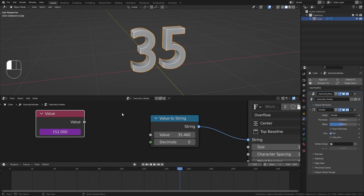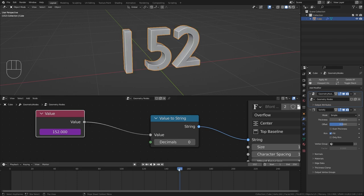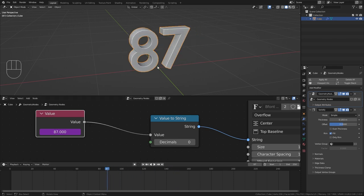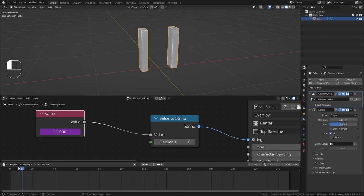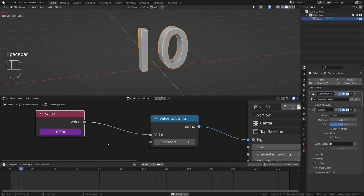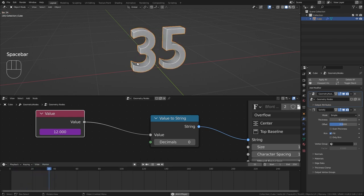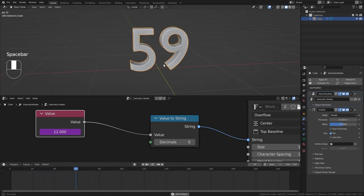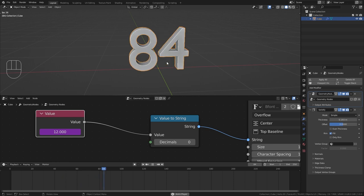And we can now input this into the value to string node. And now the text will always output the current frame number. And when we play this you can see that it is counting really fast.